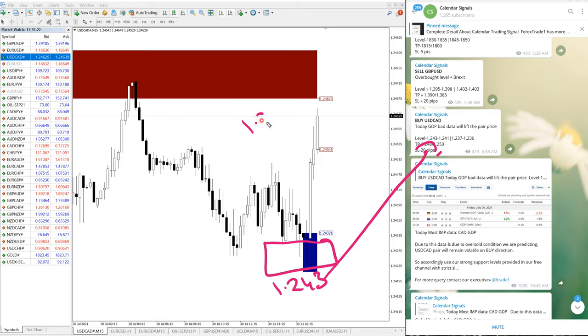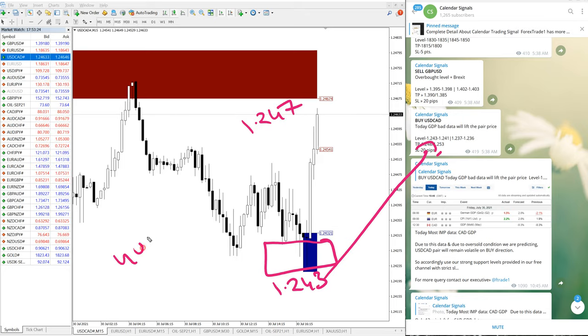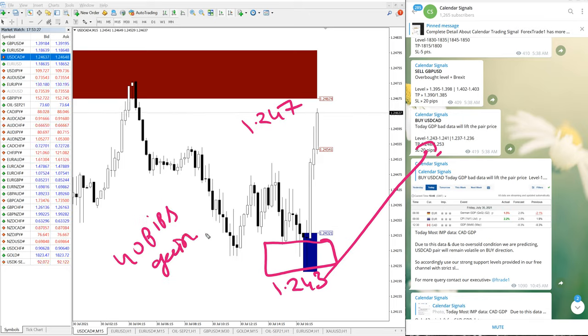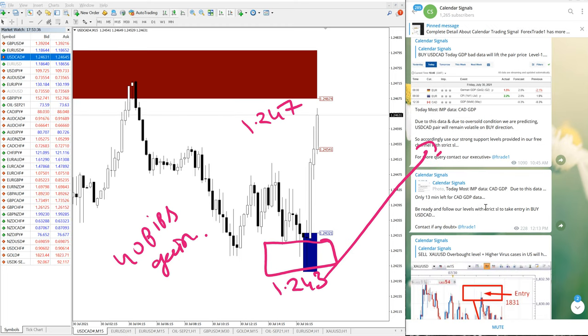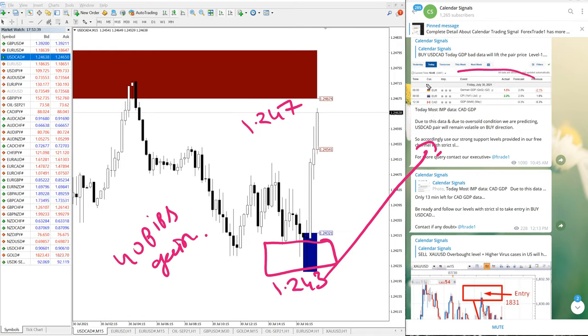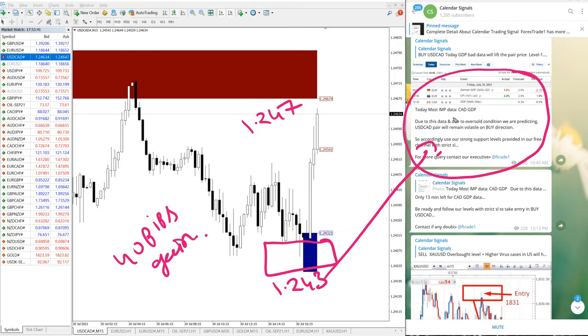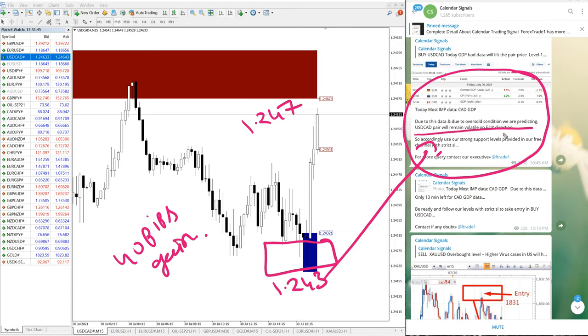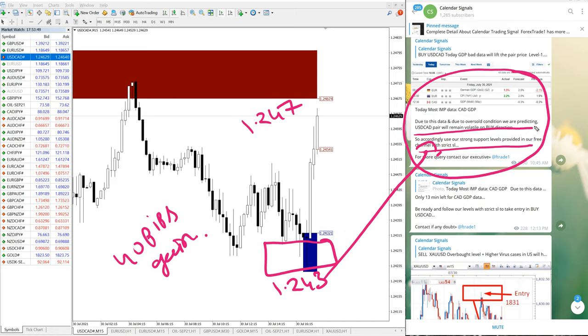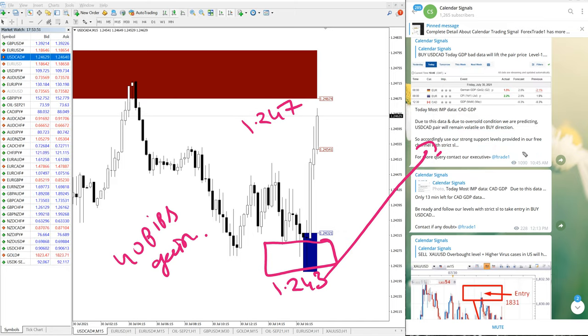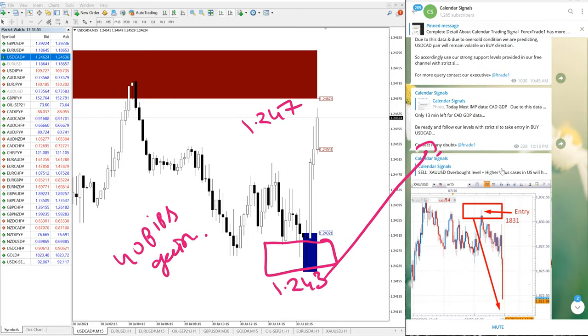Now we want to show you our calendar updates. Here you can see we have provided the calendar update in our free Telegram channel - most important data for CAD GDP. We have clearly updated to buy it, by following our support levels with strict stop loss.